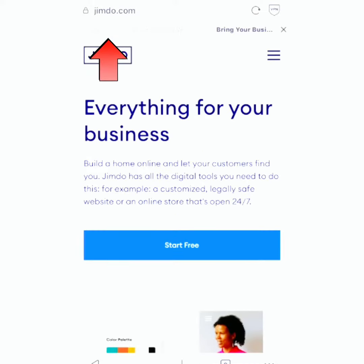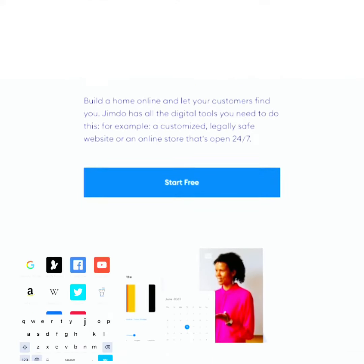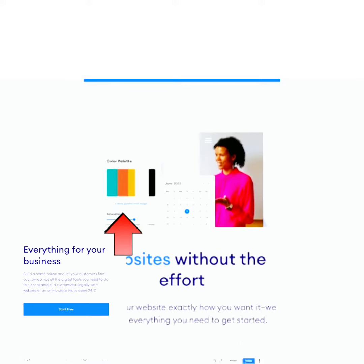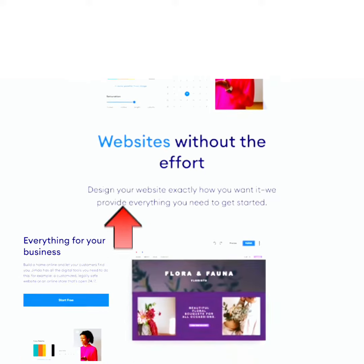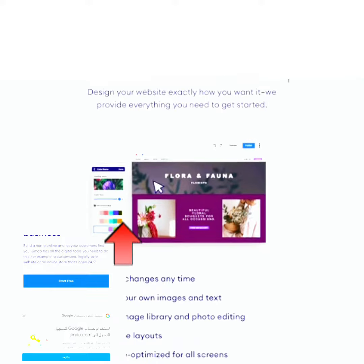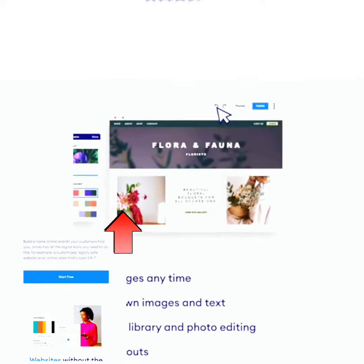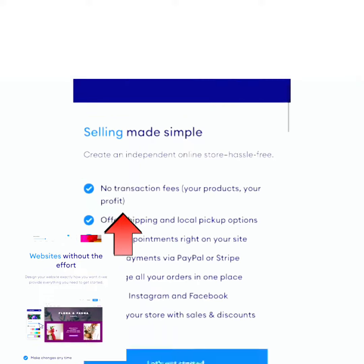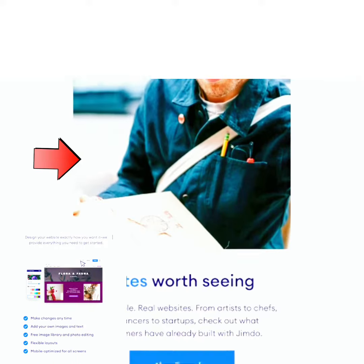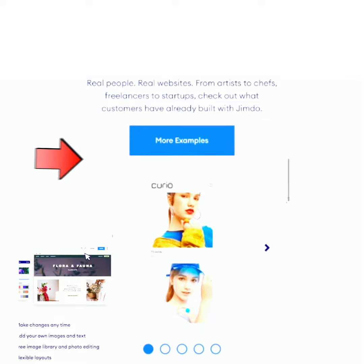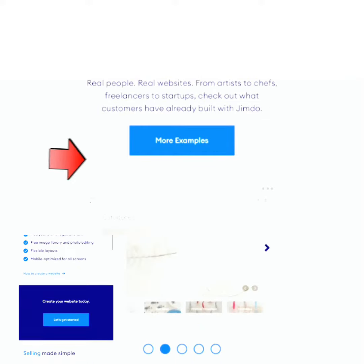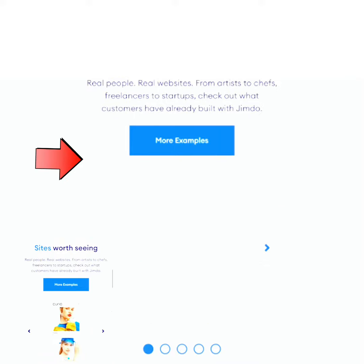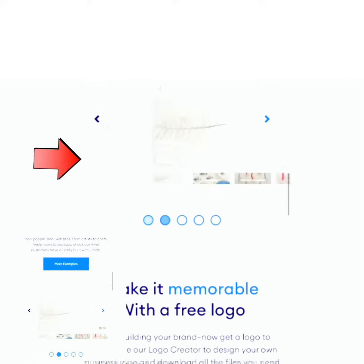Hello guys, welcome to my channel. In today's video I'm going to show you how you can create a working, active website for free using your smartphone or your PC. A lot of people out there have been trying to create a website for their businesses or for their work but find it difficult to create it — come closer, this video is for you.